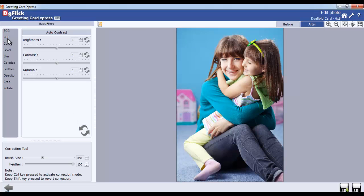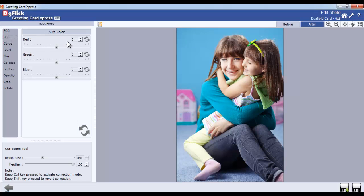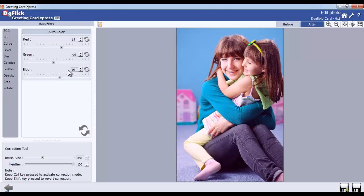From the RGB option, you can adjust the red, green and blue value of the photo.